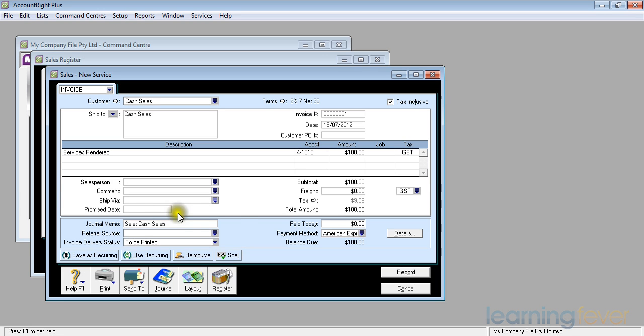The pay today, if I actually want to issue a receipt, I could fill that in. As it is, we're just going to send the invoice out and it will be paid later.